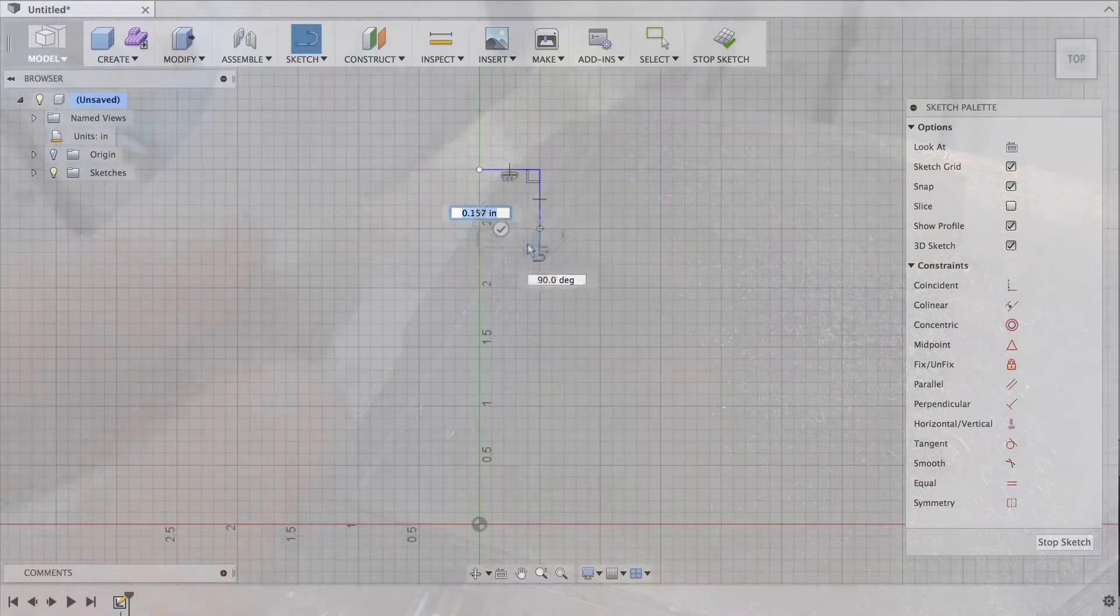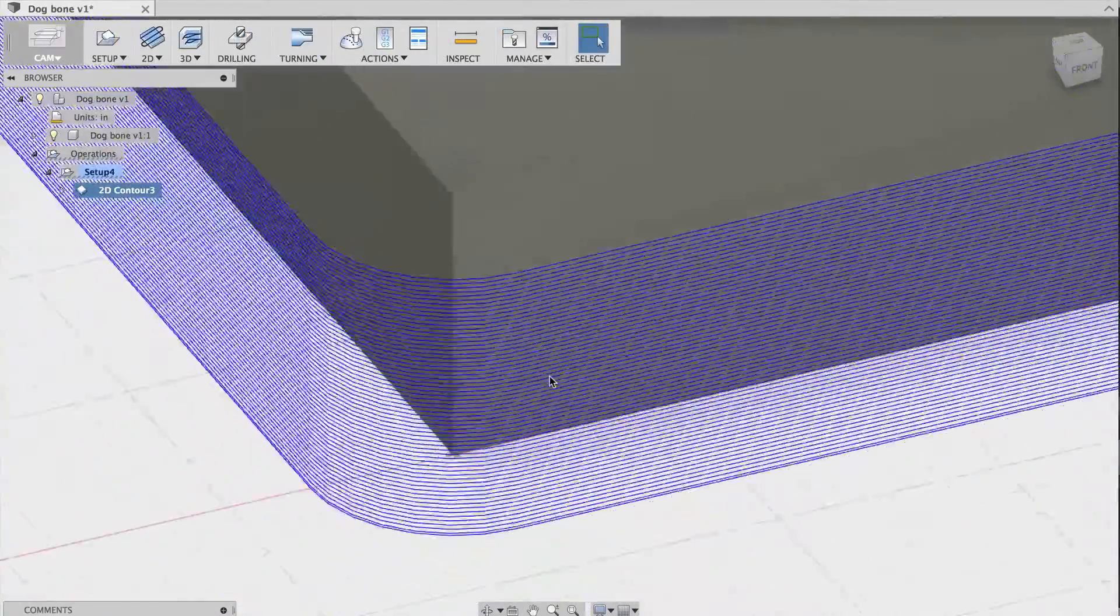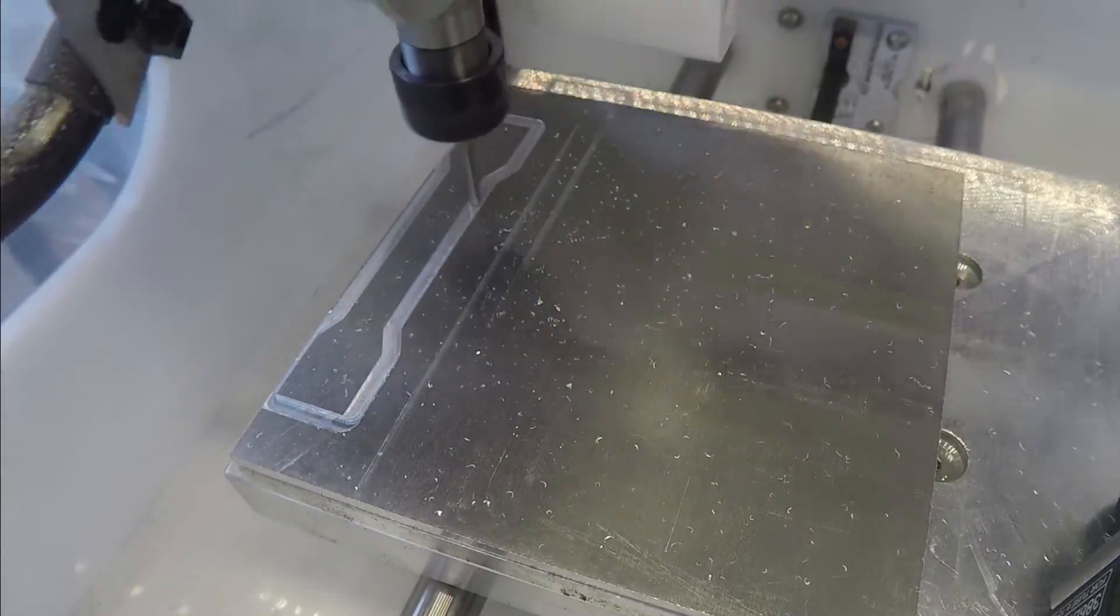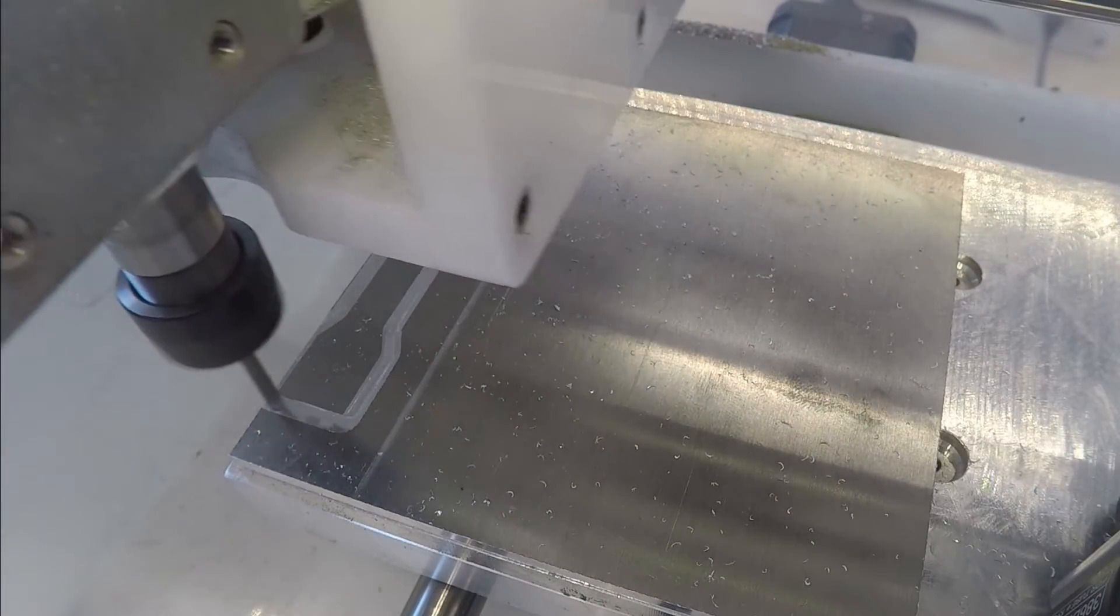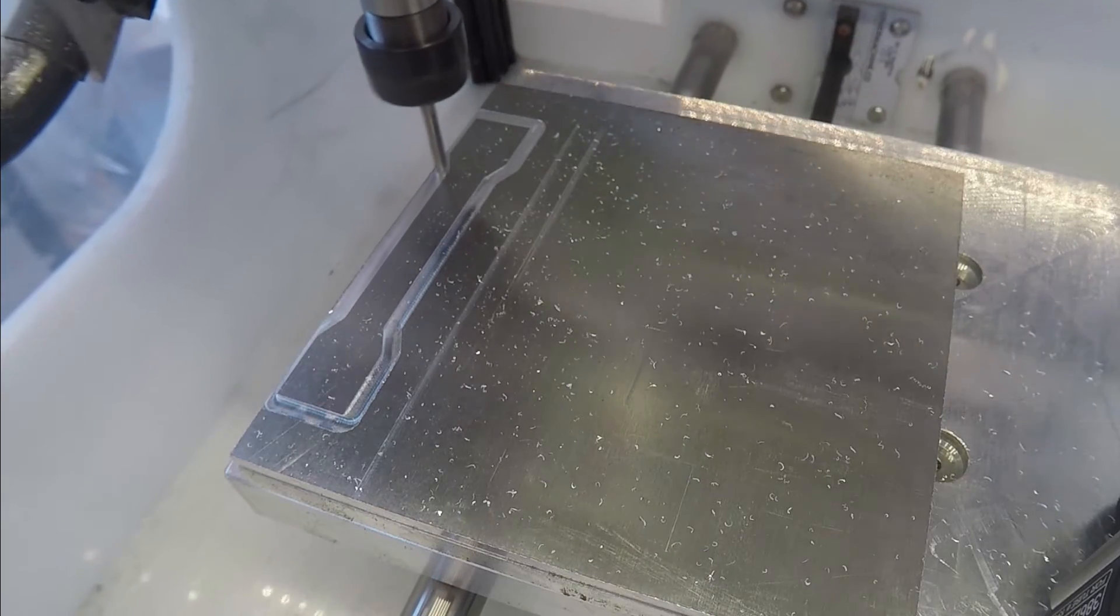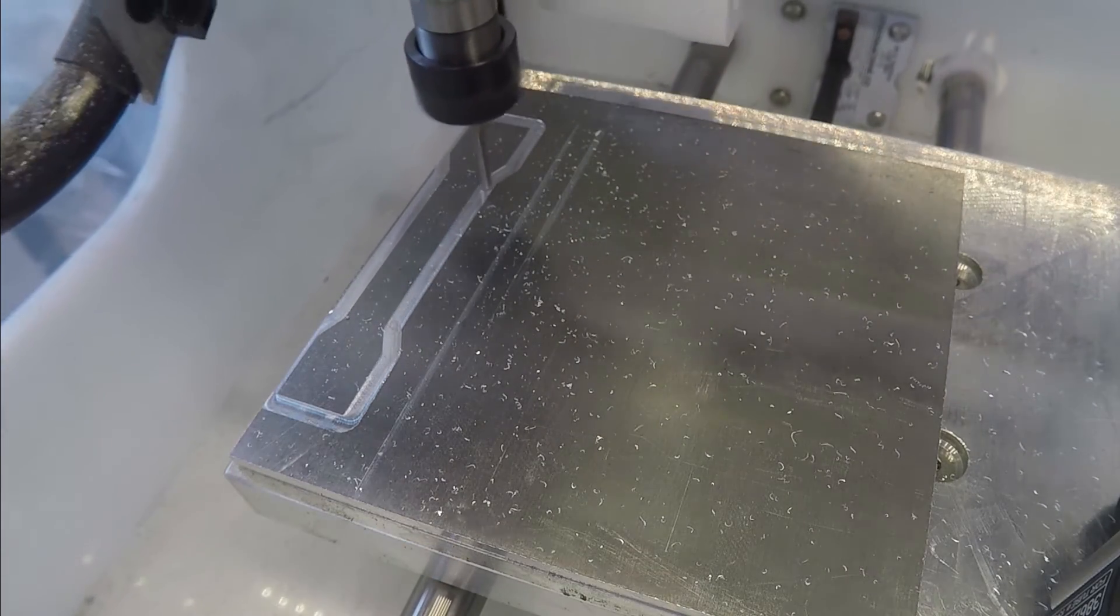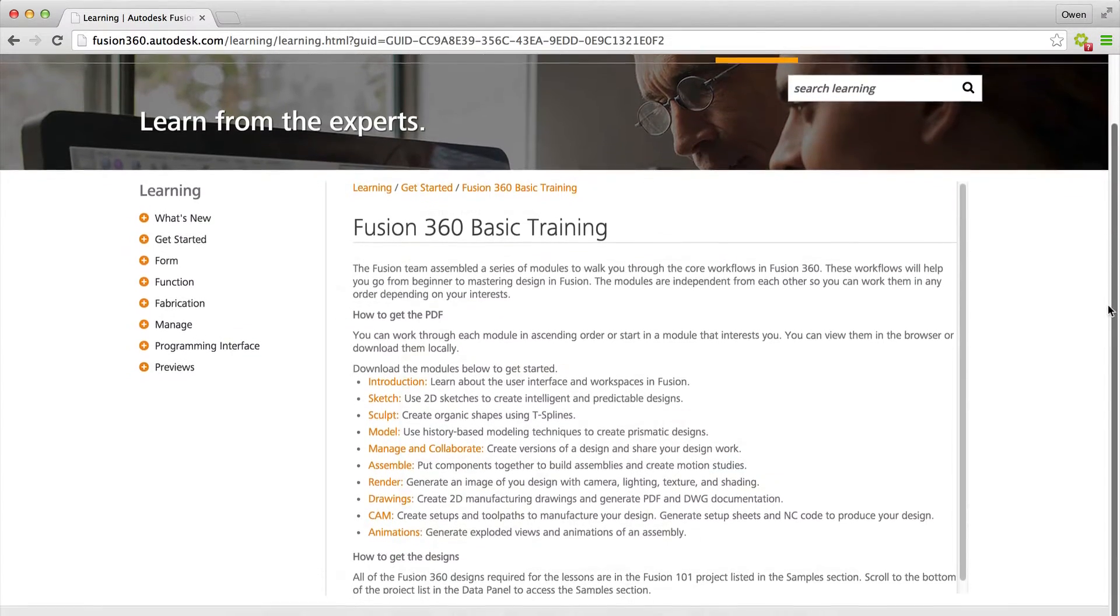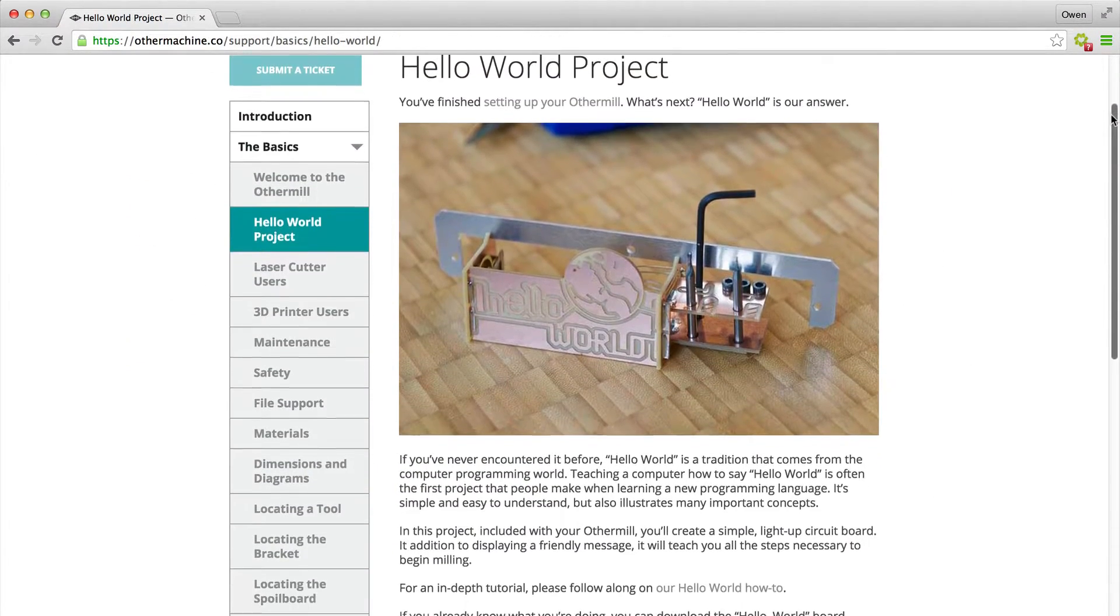I'll start with CAD, where I design the object, then CAM, where I create a toolpath for the machine to follow, and then milling, where I physically manufacture the part. These are all very deep subjects, so my goal is just to show you how these steps go together. To get an in-depth understanding, I recommend going through Autodesk's Fusion 360 tutorials and other machine companies' websites. Ready? Let's get started.